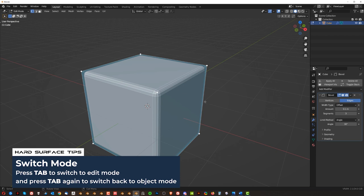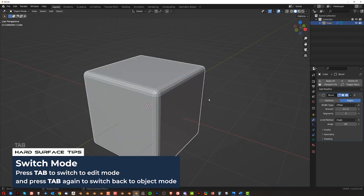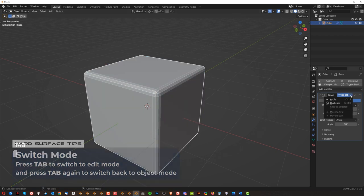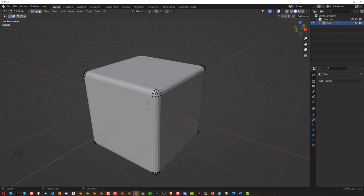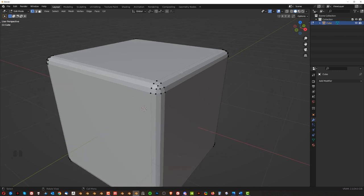Meaning if I go to edit mode by pressing tab, I can still see my cube having one, two, three, four, five, six faces, right? But if I apply this modifier here and go to edit mode,